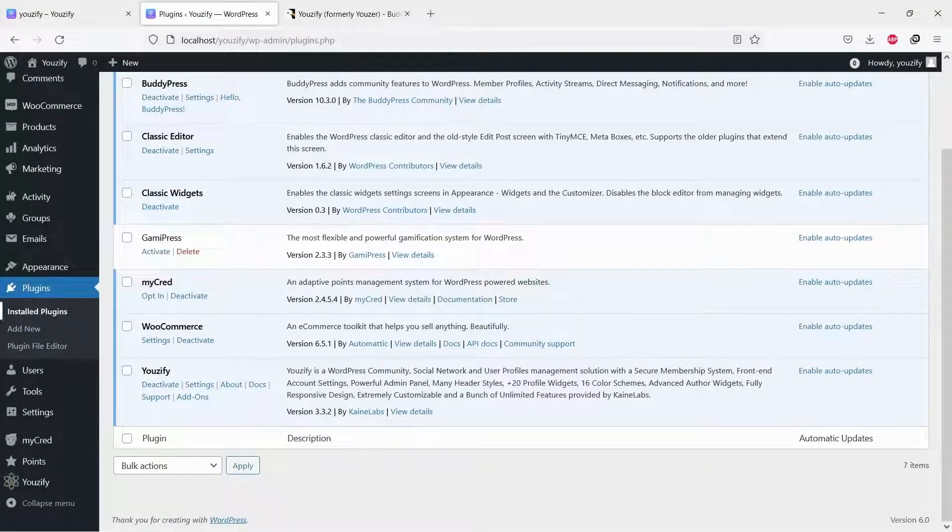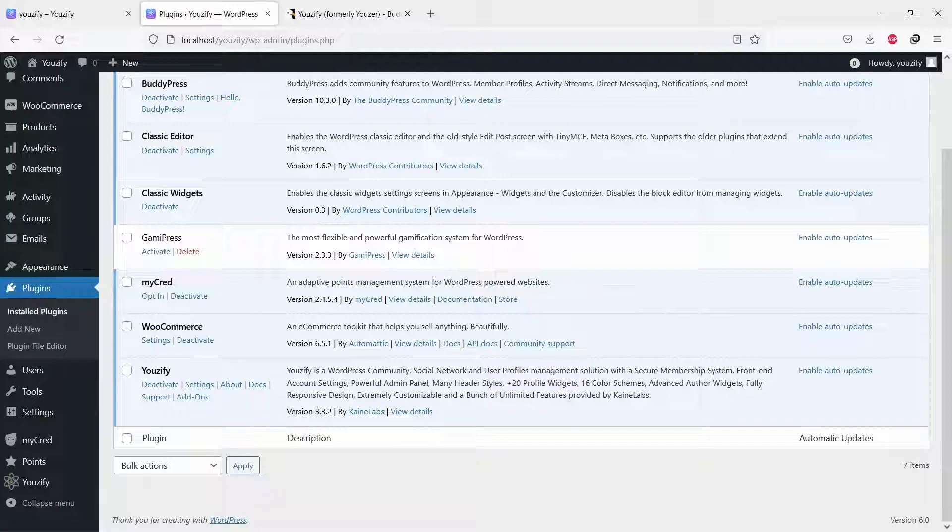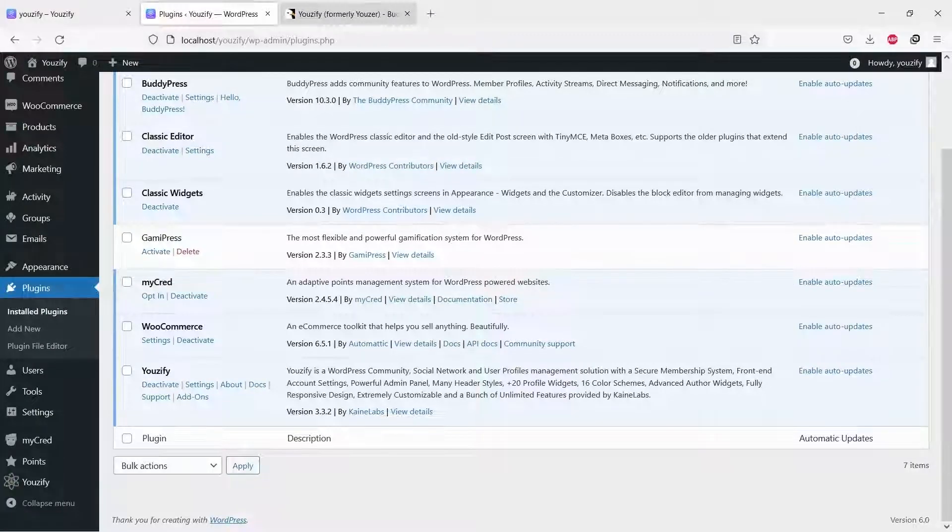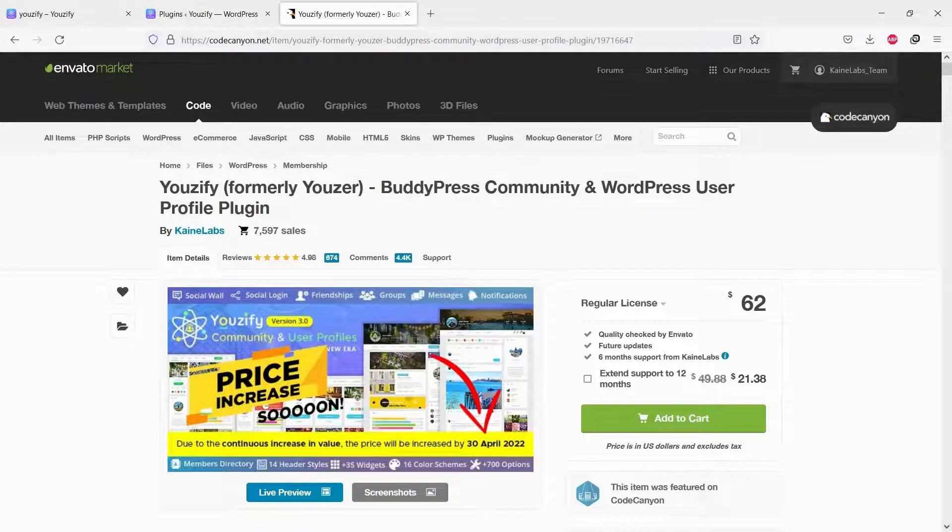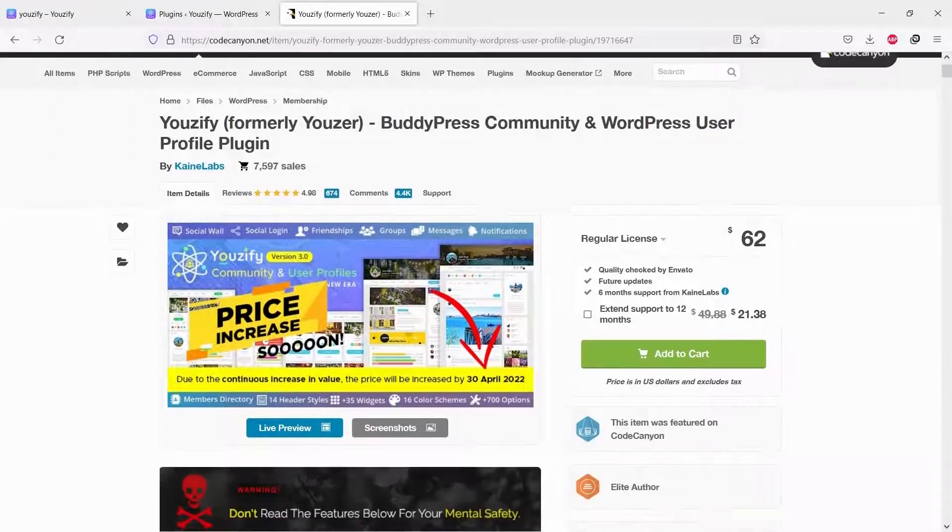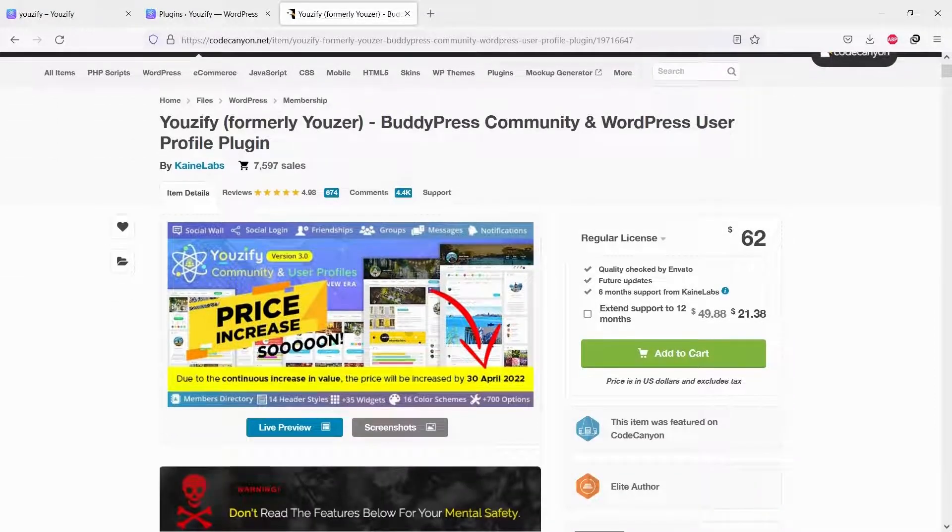First, you need to install and activate the Youzify Pro version. You can purchase it on CodeCanyon. Please click the URL in the video description to go to the product page.